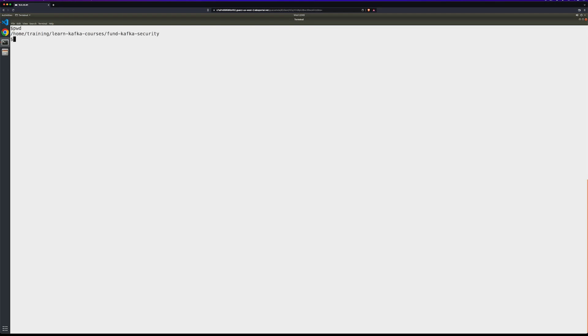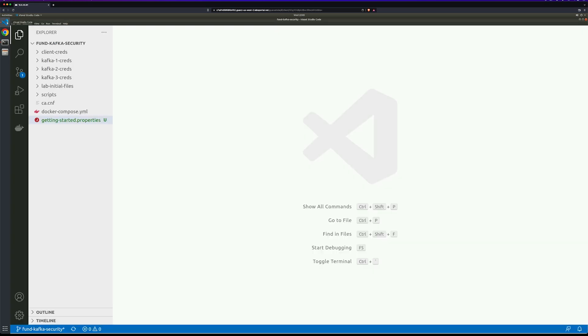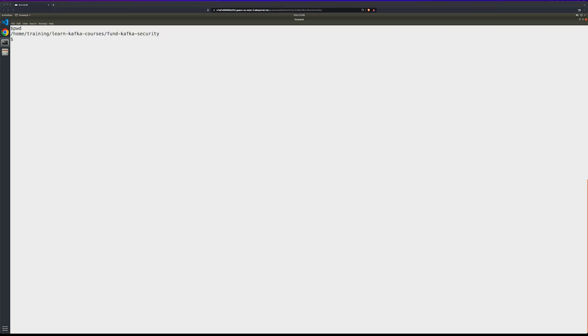The first thing we need to do is get our environment set up. If you remember from the first exercise, I've already cloned the Learn Kafka Courses and placed it as my working directory. Don't forget to go into the fund-kafka-security folder as well. I've also set the same working directory inside Visual Studio Code. Before we start our Kafka instance, there are a few changes that we need to make to get things set up.